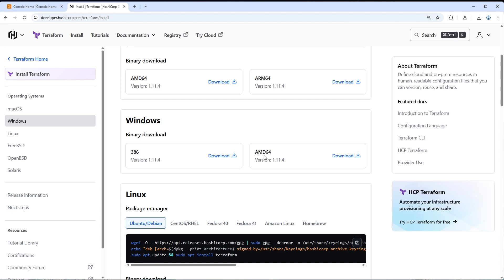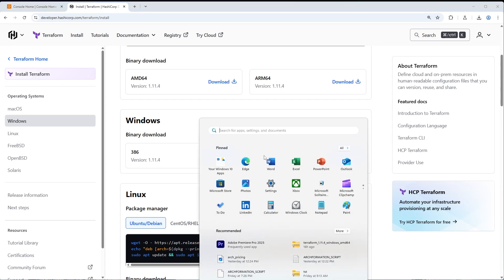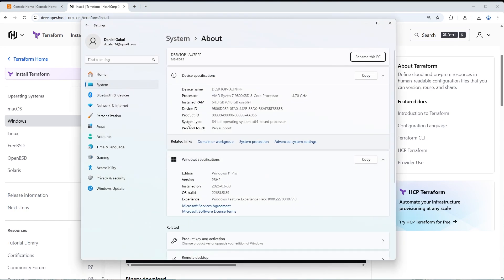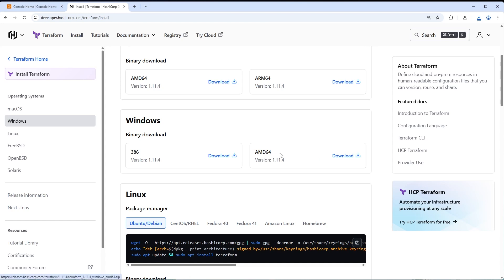If you're not sure what type of machine you have, you can easily figure this out on Windows 11. Just press the Windows key, type in 'about', and click on 'About your PC' system settings. Under the system type section, you can see if you have a 64-bit operating system and an X64-based processor, or a 32-bit machine. I have the 64-bit version, so we'll click Download under AMD64.